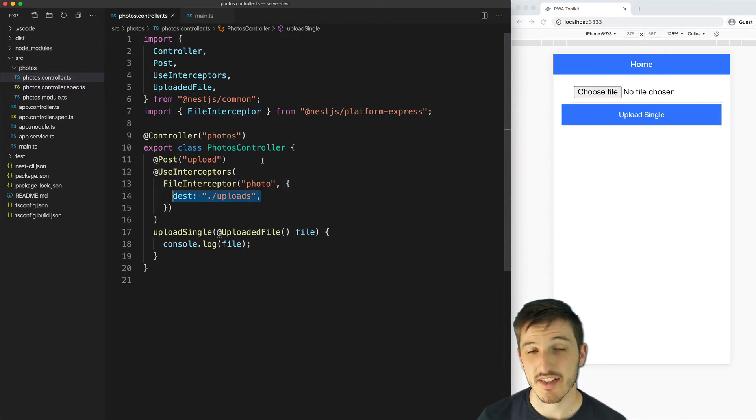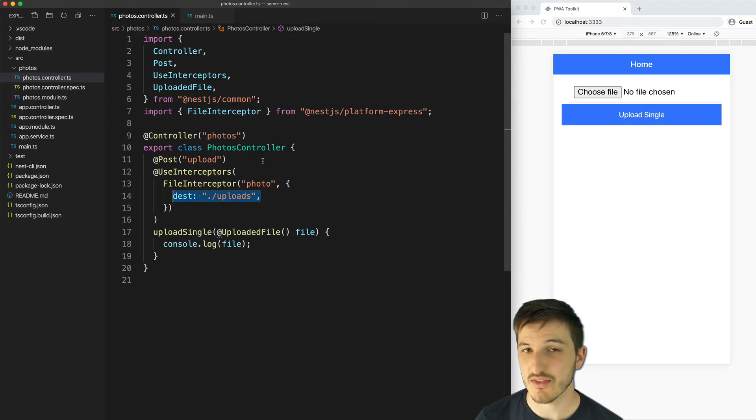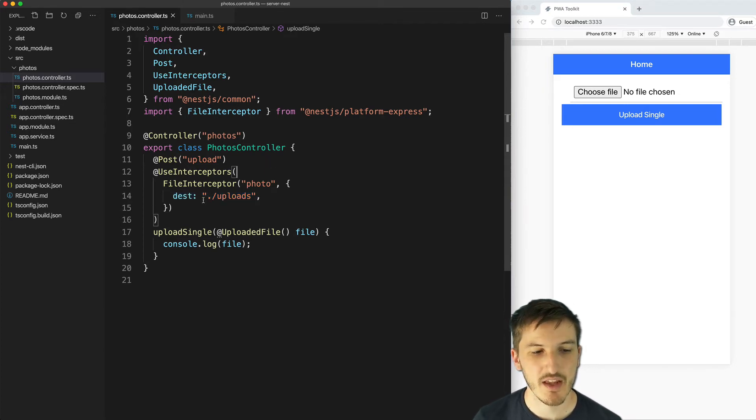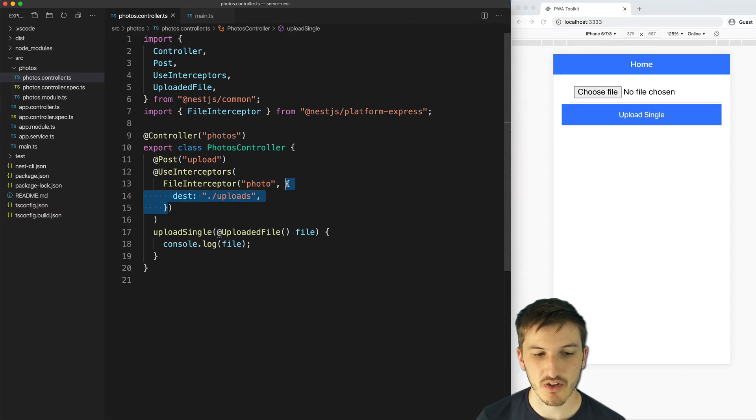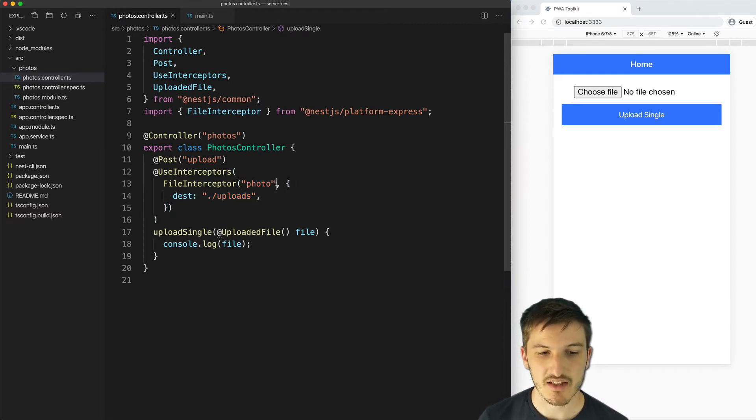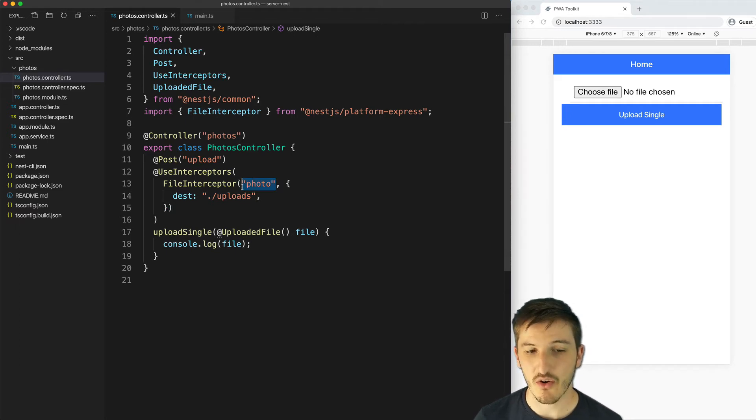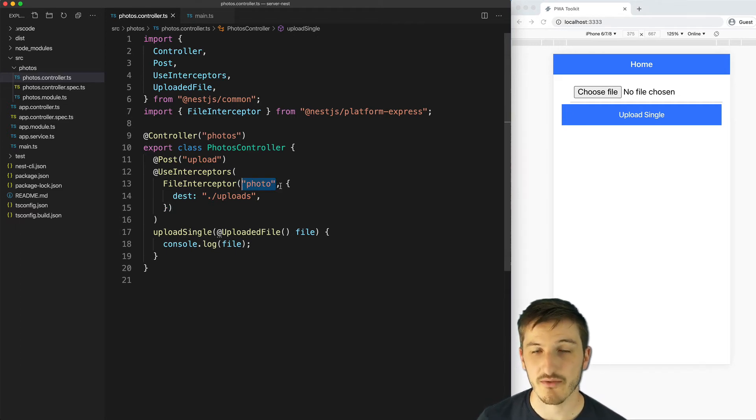Now NestJS actually uses Multer behind the scenes so we don't even need to install Multer in this example. All we need to do is supply the Multer configuration options here.